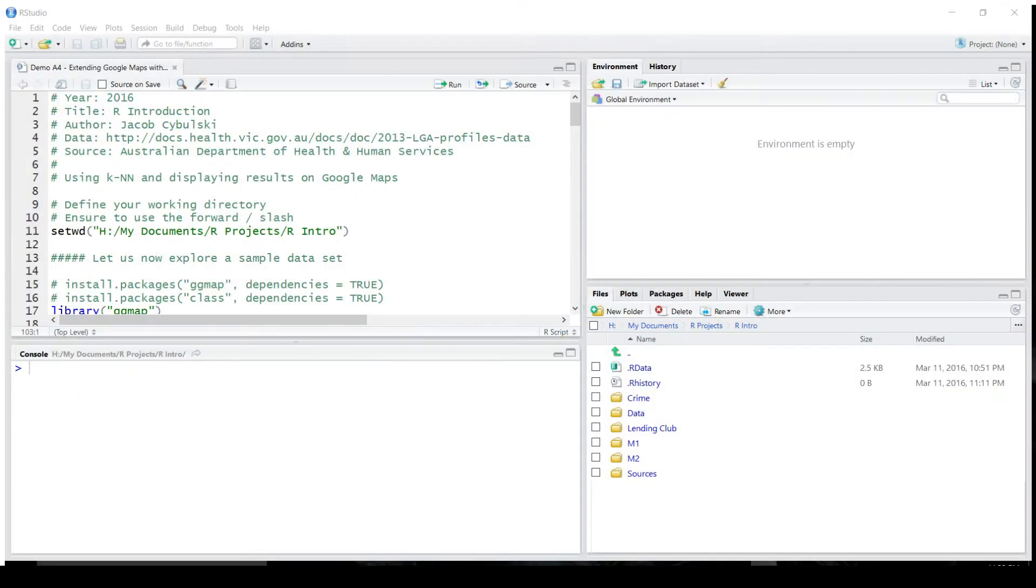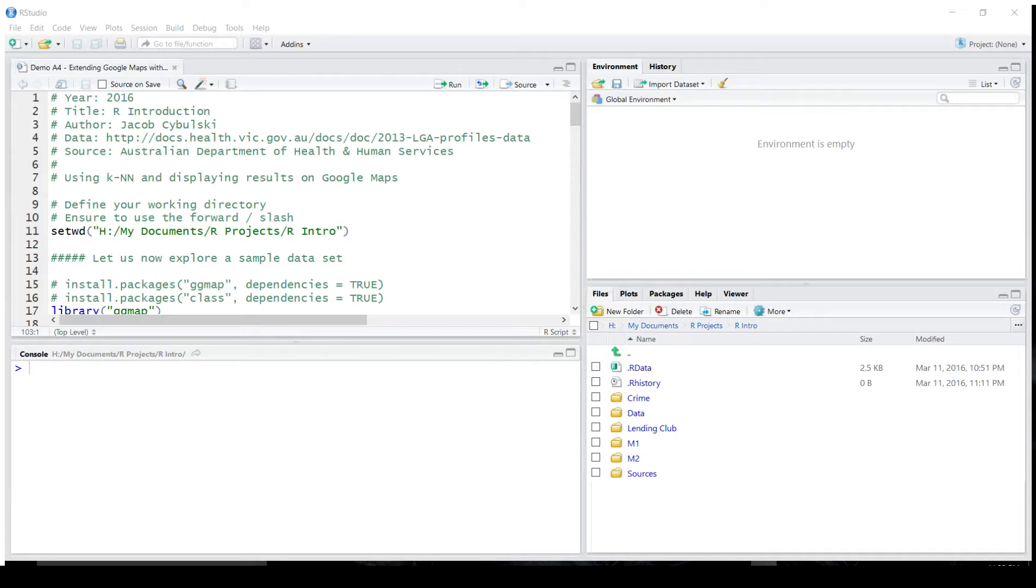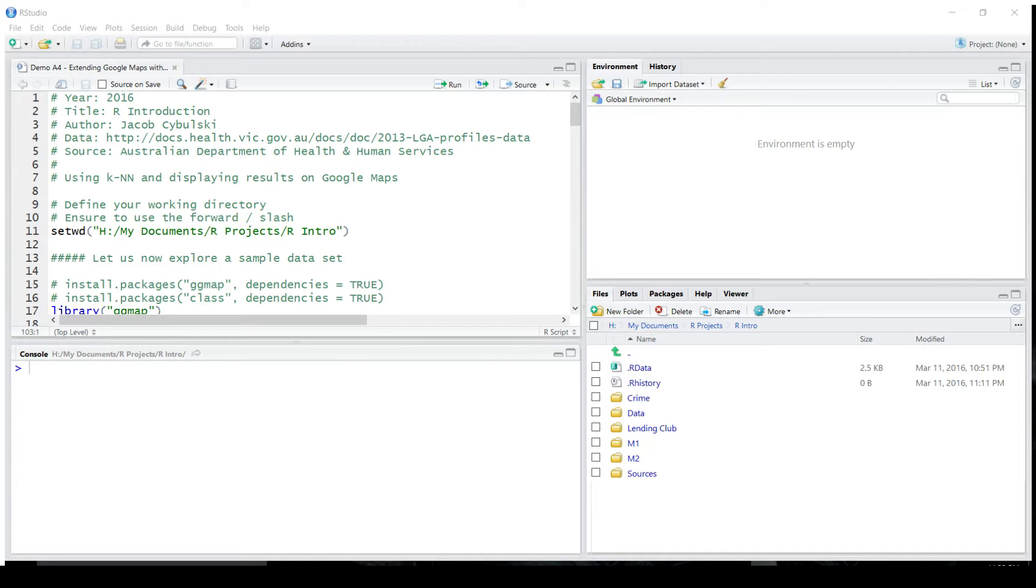Hello, welcome back to R Introduction. In the last lesson, I showed you how to use Google Maps with R. In this lesson, I'm going to extend this concept, but also show you how you could use the nearest neighbor algorithm to facilitate matching of data so that it could be displayed in Google Maps.